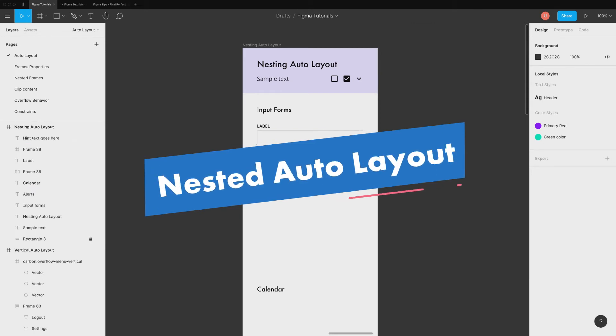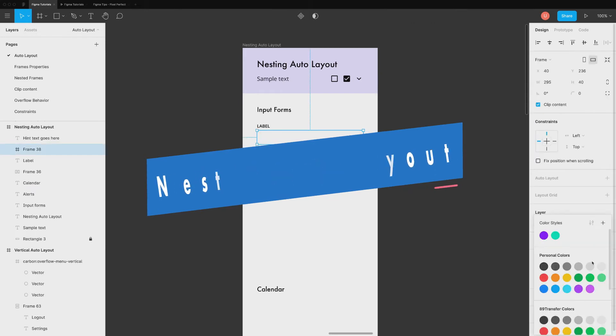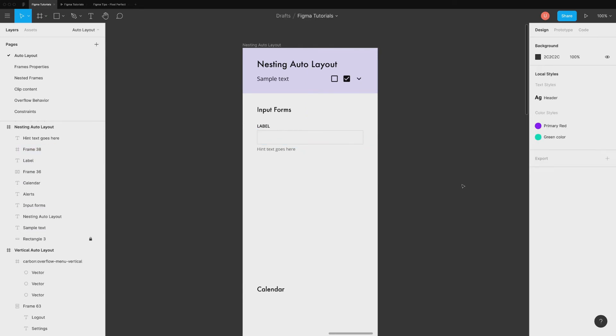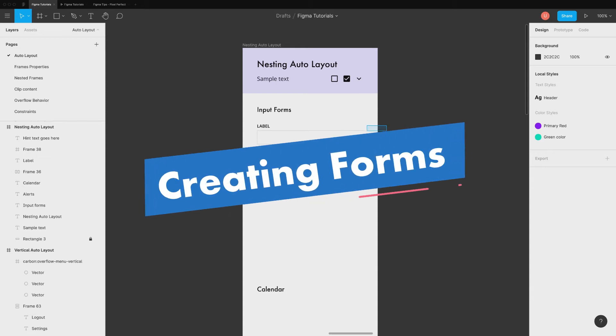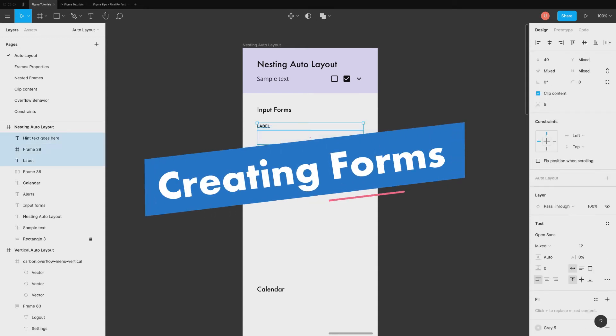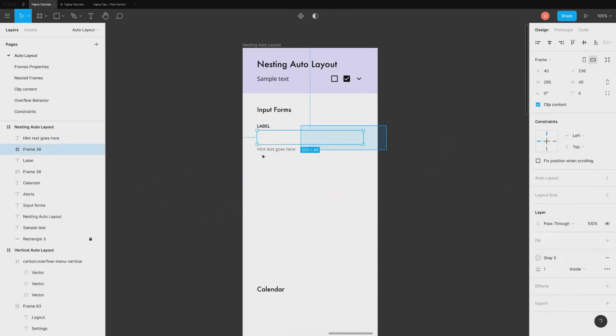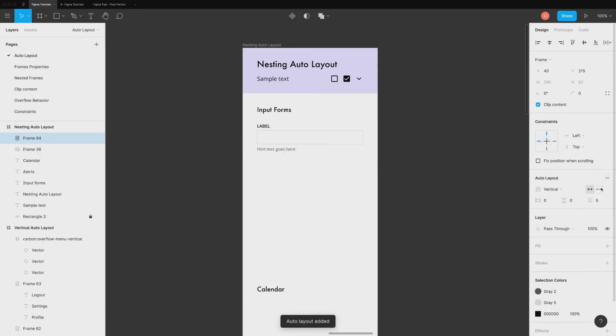Just like frames, you can also nest auto layout or in simple words add one auto layout inside another. Check out the first example of creating input forms. I have already added a label, input field, and a hint text. Add everything inside auto layout frame. Now this input will have a dynamic height.